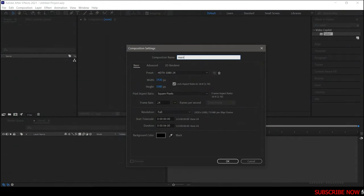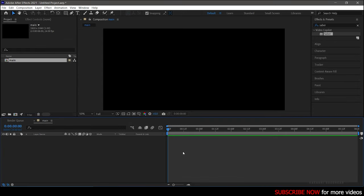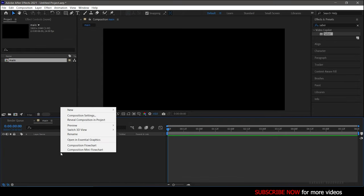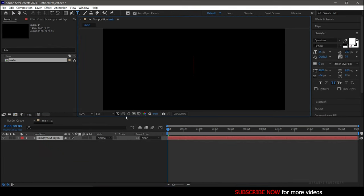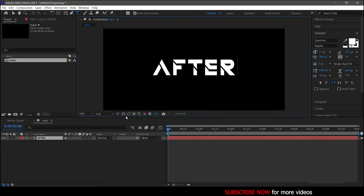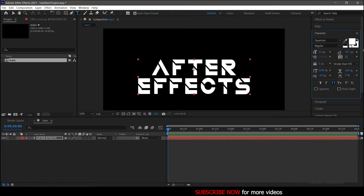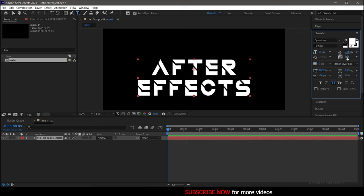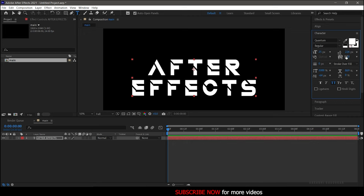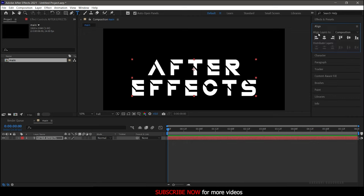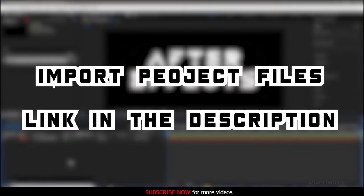Let's get started. First of all, create a new composition — I am going to call it 'Main'. I am choosing a Full HD composition with a frame rate of 24 and a duration of six seconds. Create a new text layer and type in your text. Design your text as you wish, choose a bold font, and align it to the center of the composition.